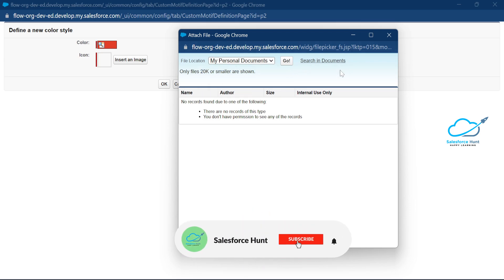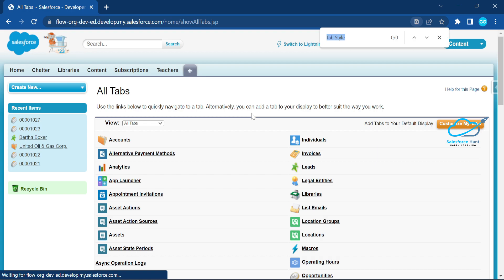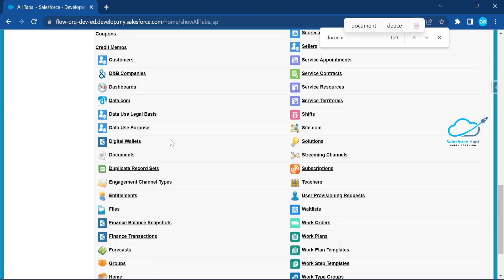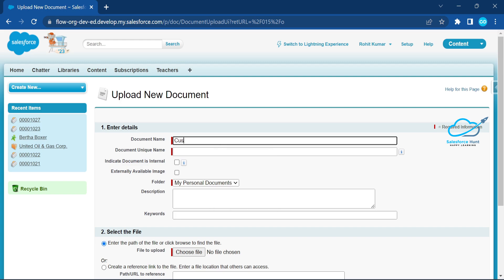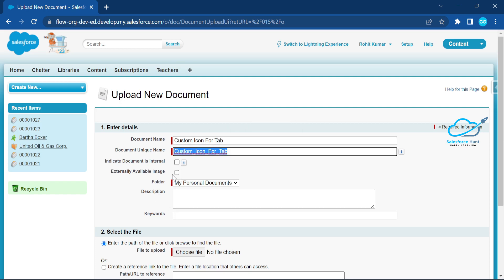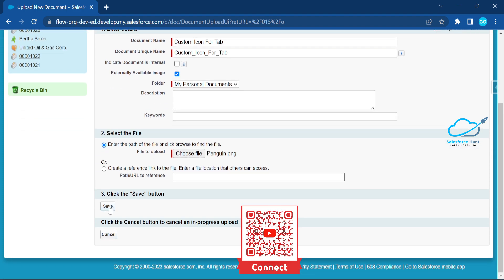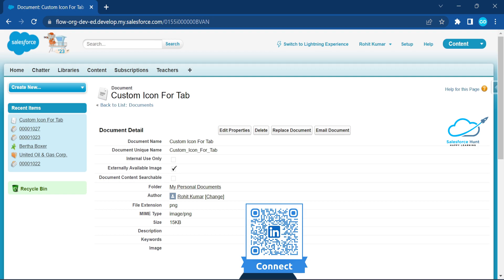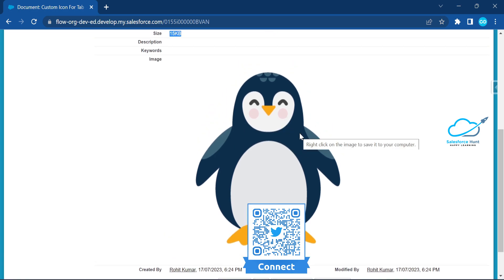To create the document for your icon, go to the All Tabs section in Salesforce and search for 'Documents'. Click on Documents and create a new document. Give it a name like 'Custom Icon for Tab', check 'Externally Available Image', then choose your file. I already downloaded a file — a PNG called 'back moving'. Click Save. You can see the file size is 15 KB, which is correct — less than 20 KB.